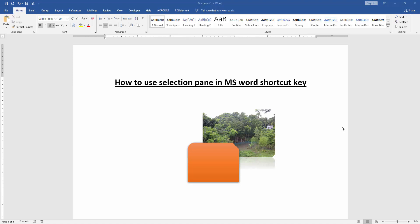Assalamualaikum. Hello friends, how are you? Welcome back to our new video. In this video, I am going to show you how to use selection pane in MS Word shortcut key.